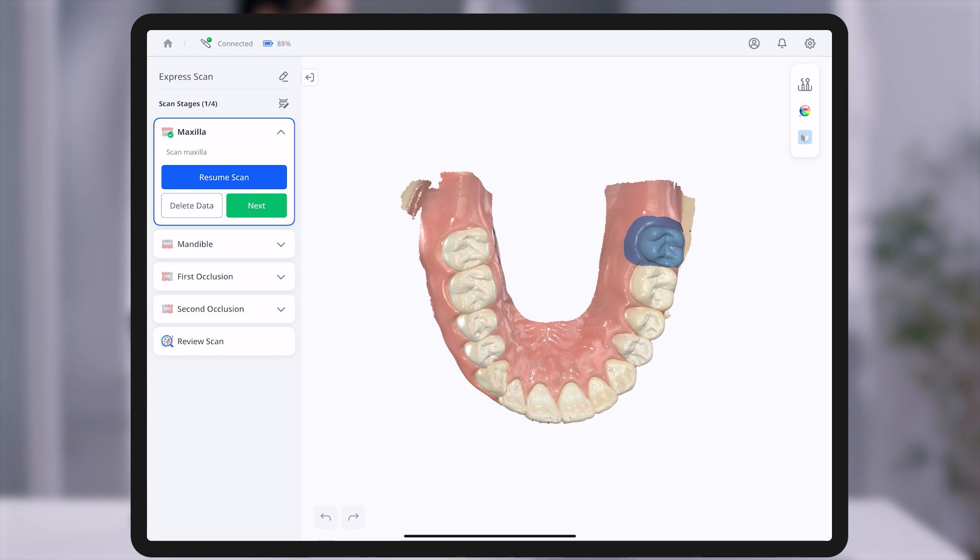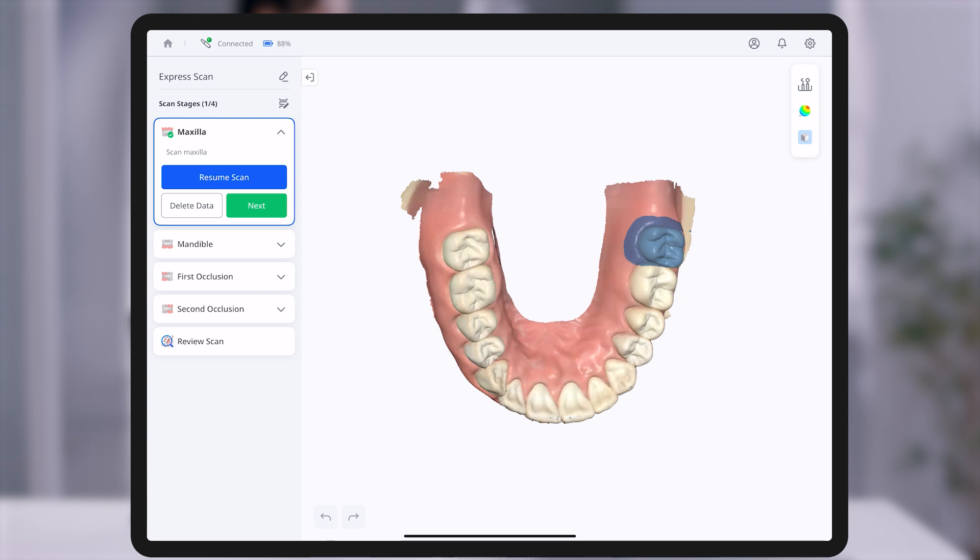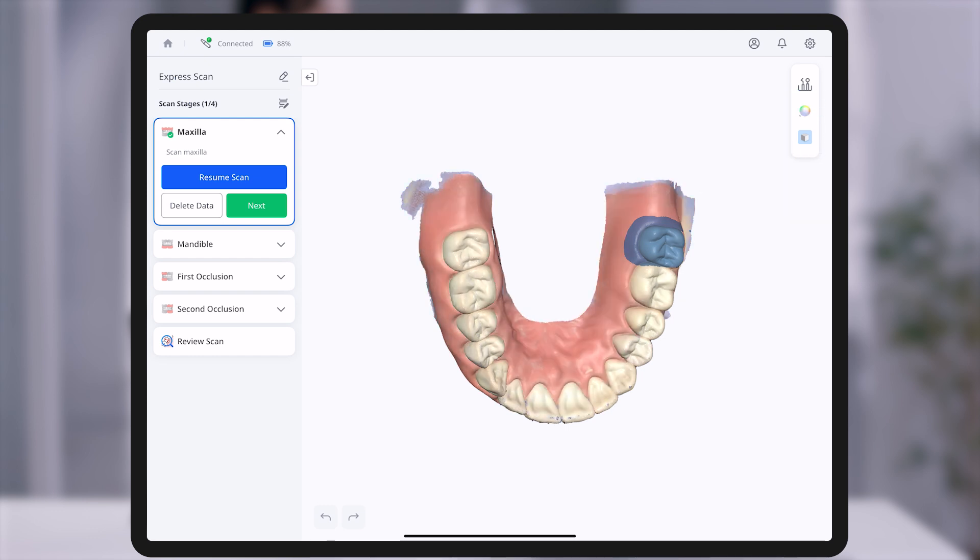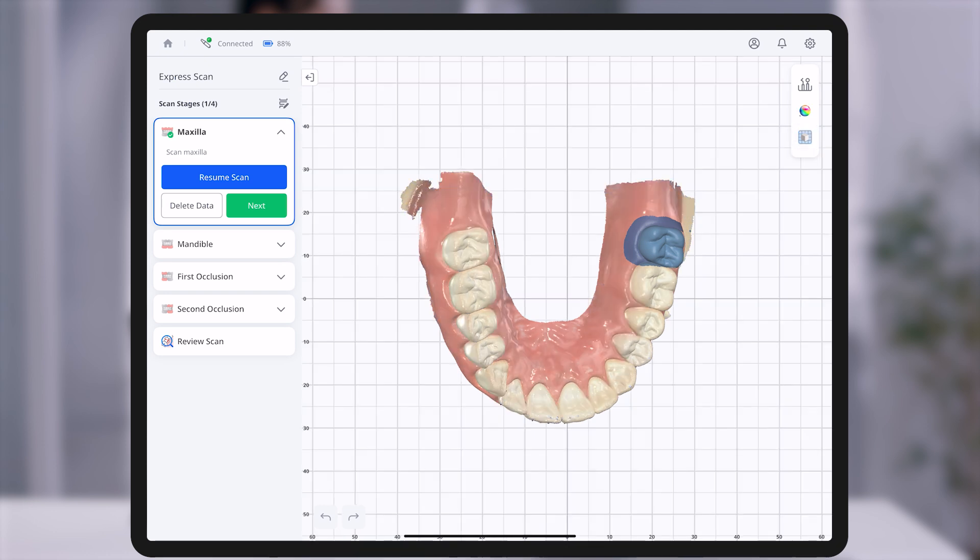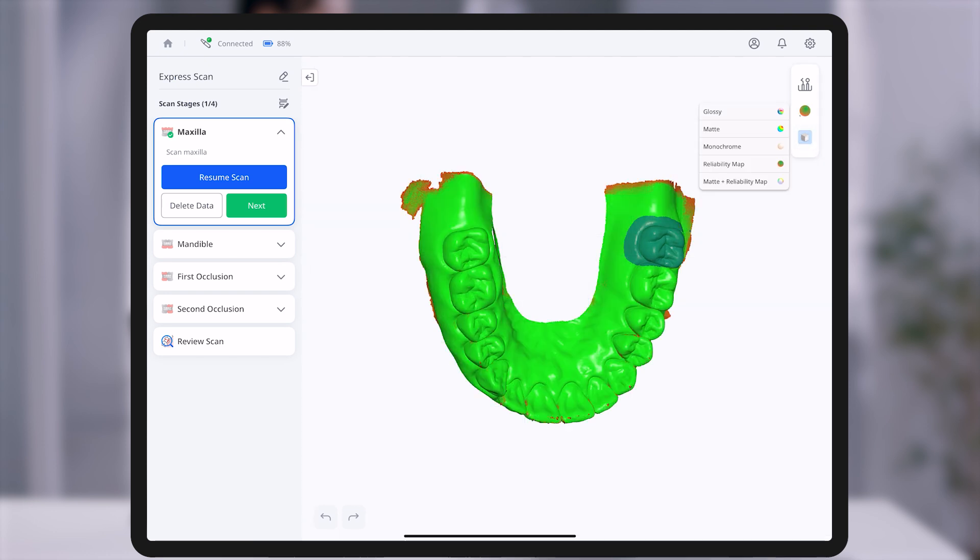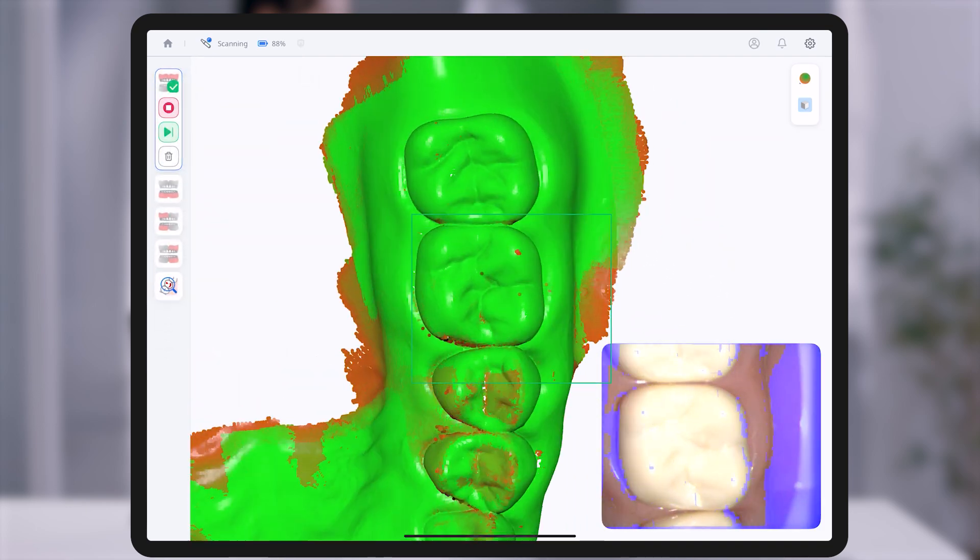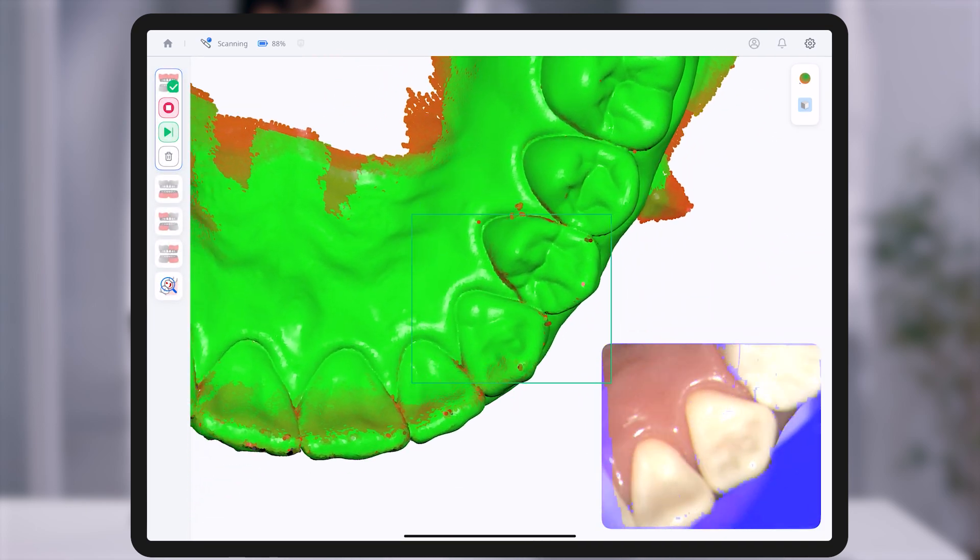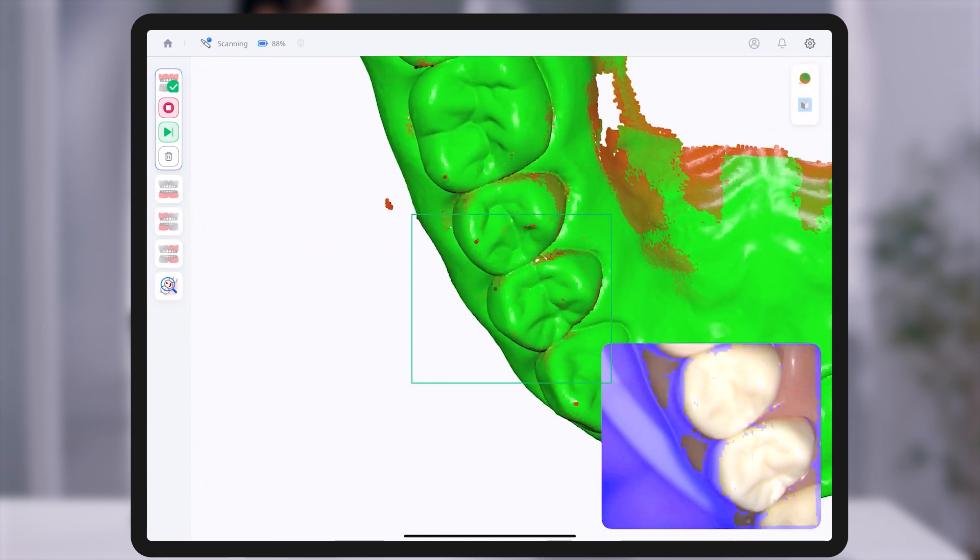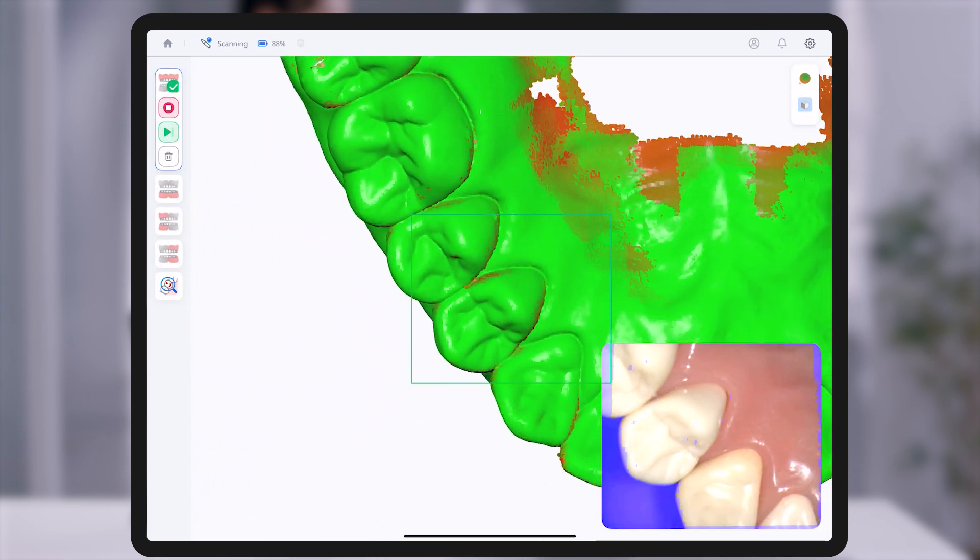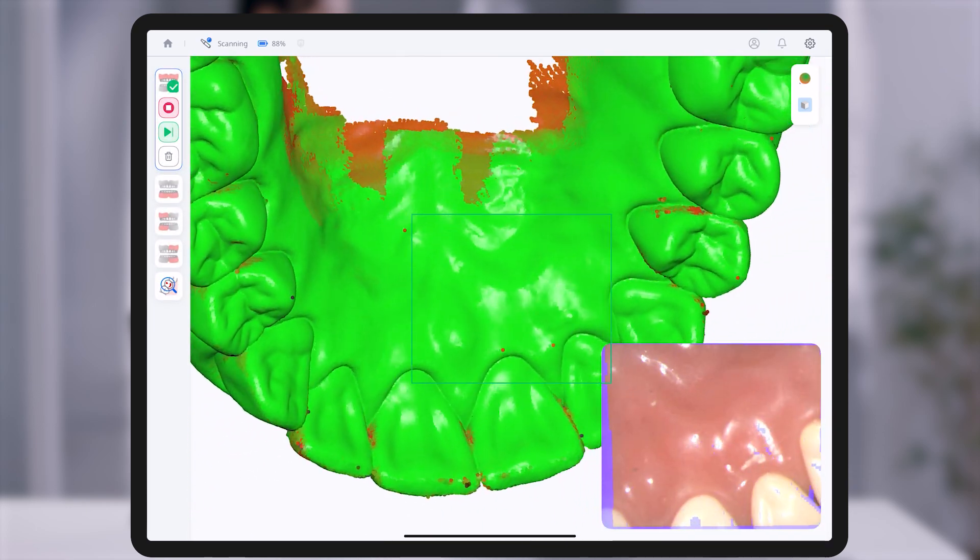View modes and grid display assist the clinical team in accurately analyzing scan data and identifying insufficient areas in real time, helping streamline the scanning process. The reliability map, in particular, provides color-coded feedback on scan reliability, enabling immediate refinements where needed.